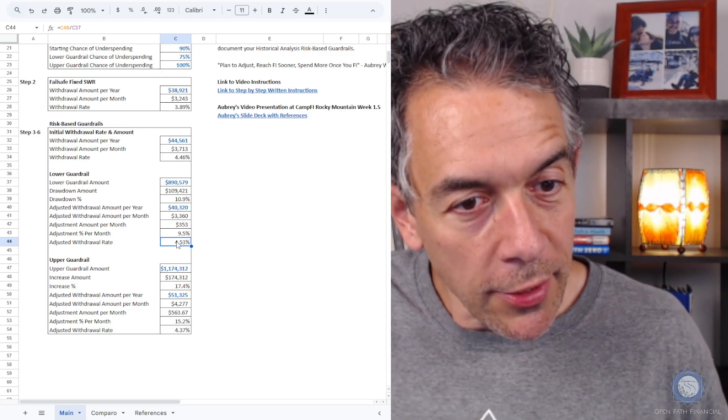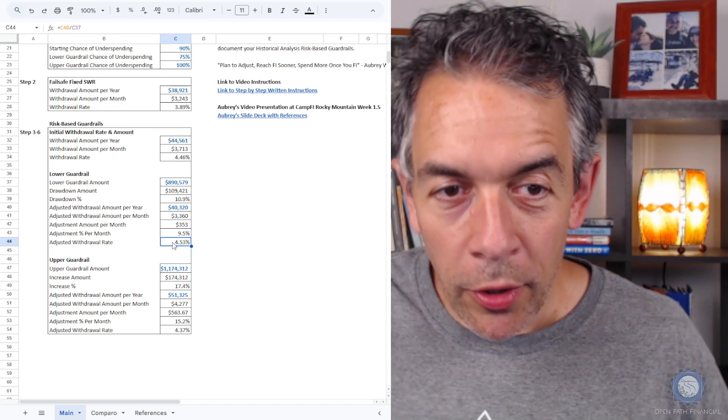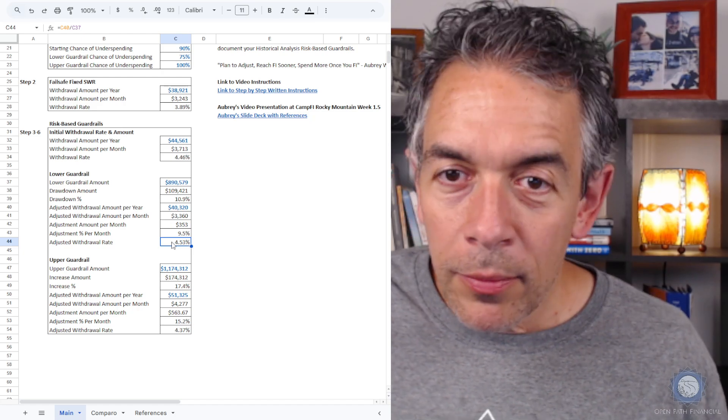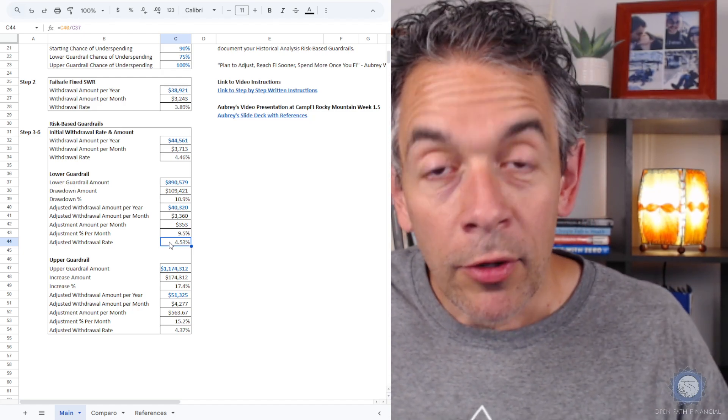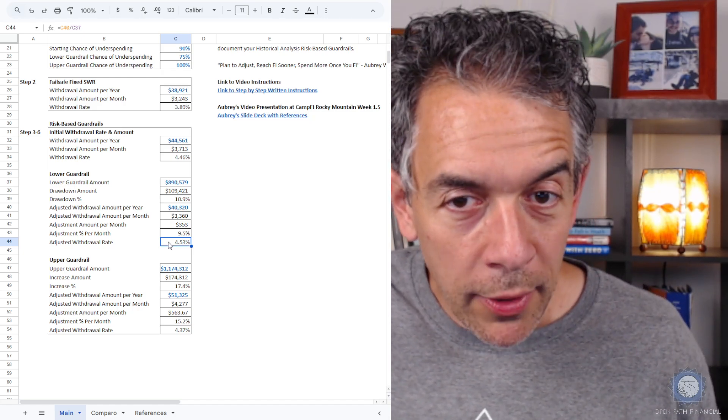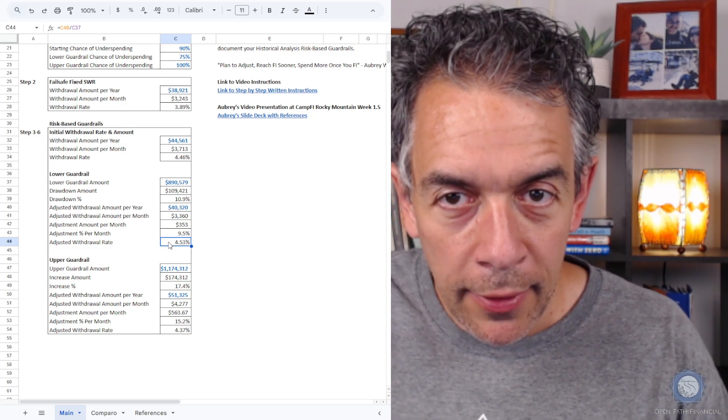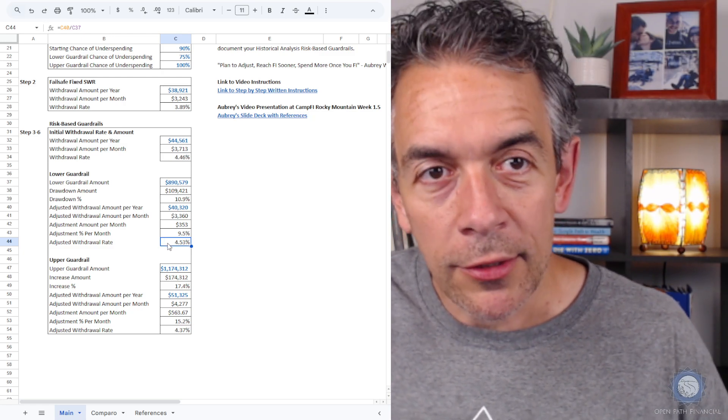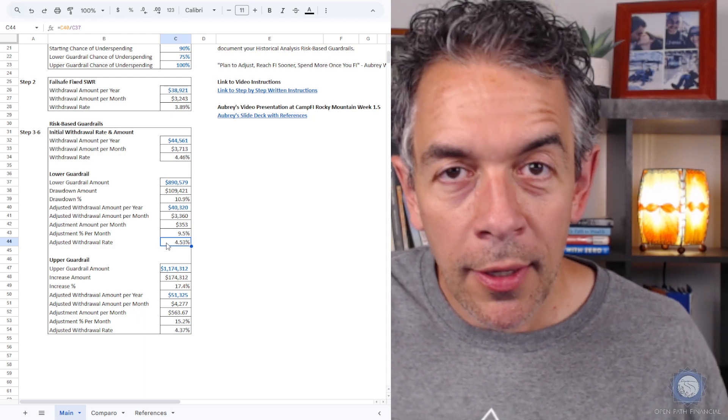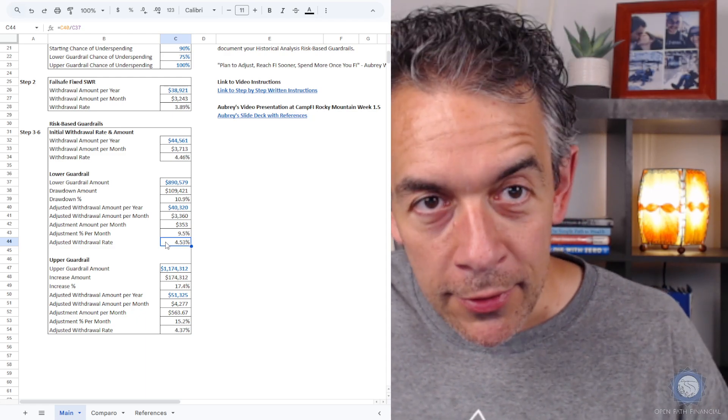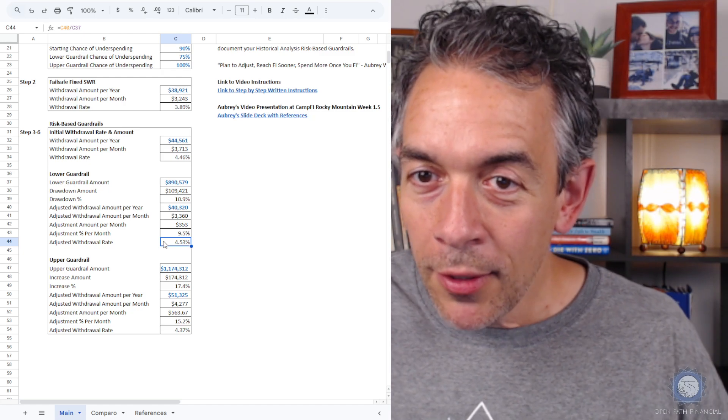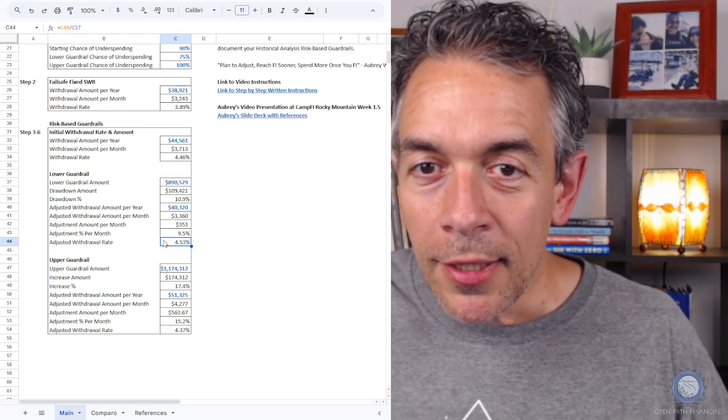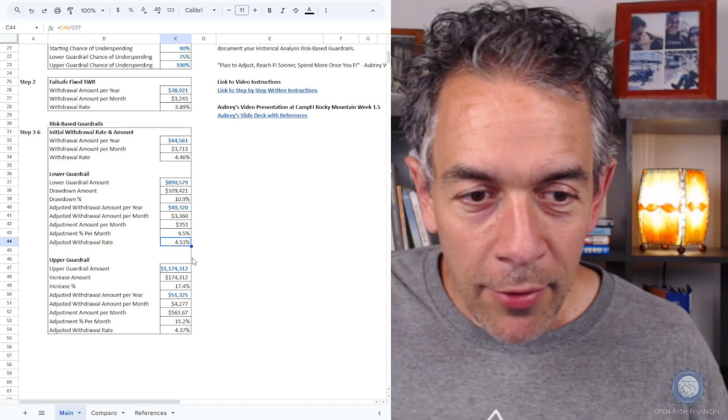So that's how we adjust. Now let's look at the upper guardrail, because just like if our portfolio were to drop and we adjust to bring us back to the chance of underspending that we want, if our portfolio rises, and we all hope it does, we get to increase our spending.